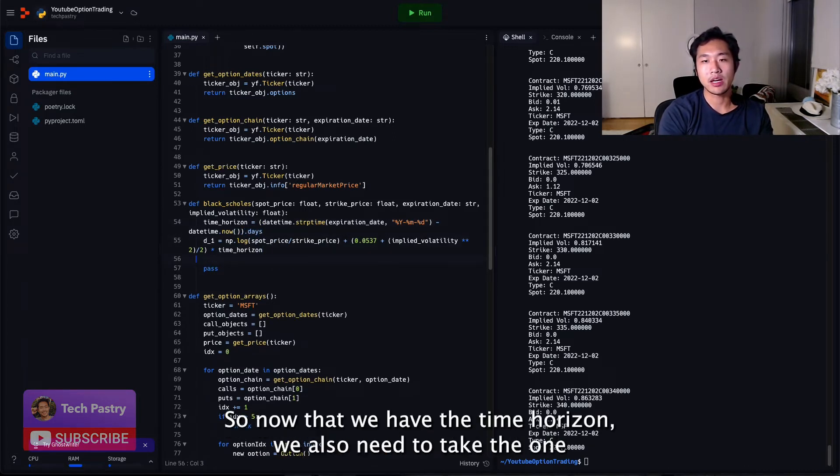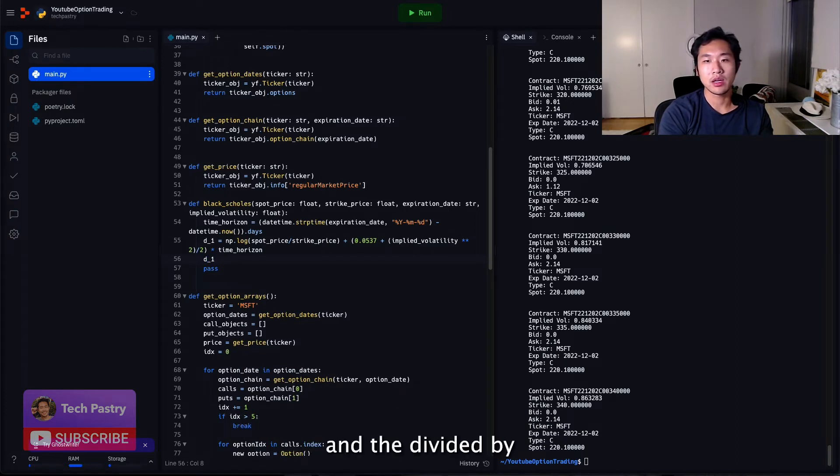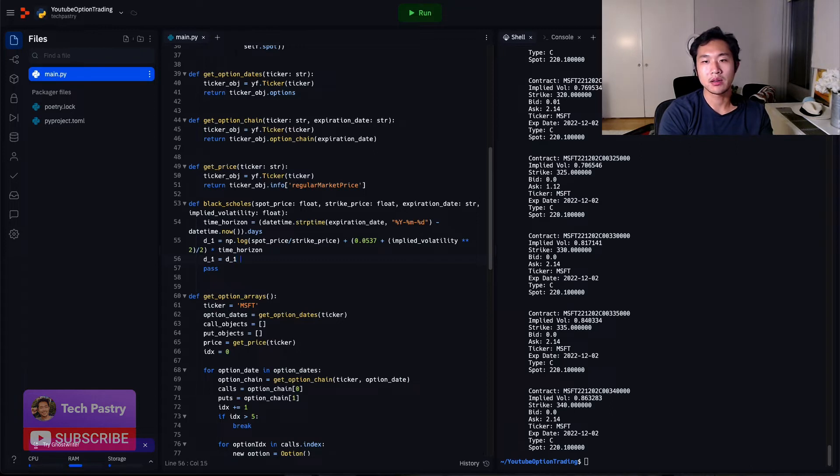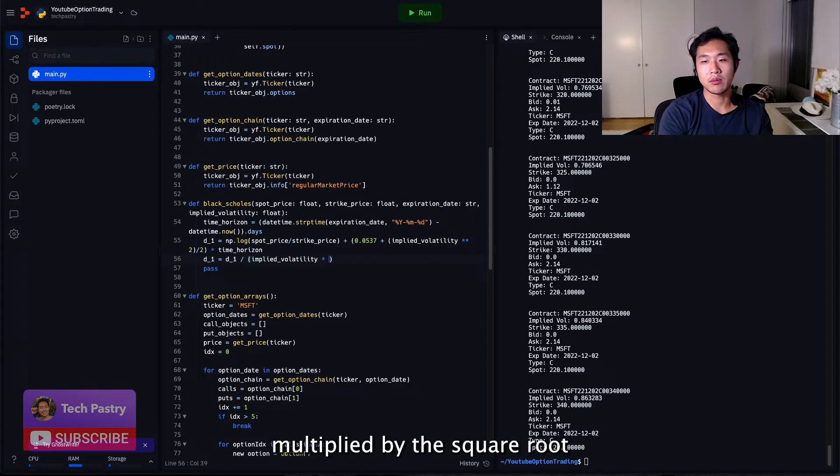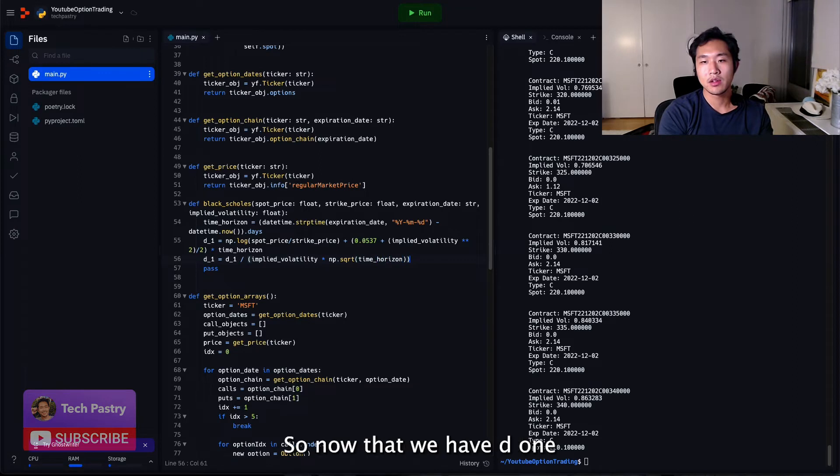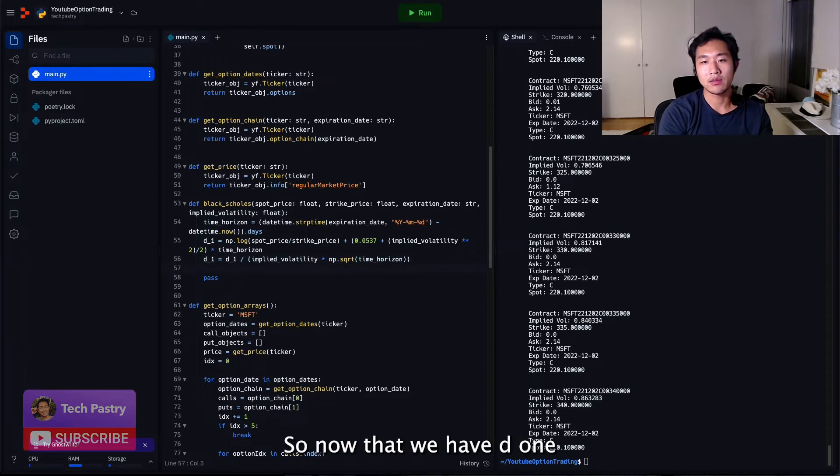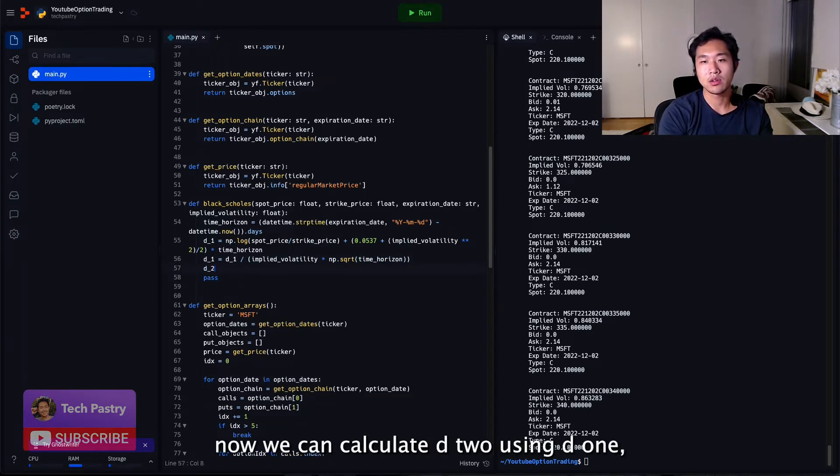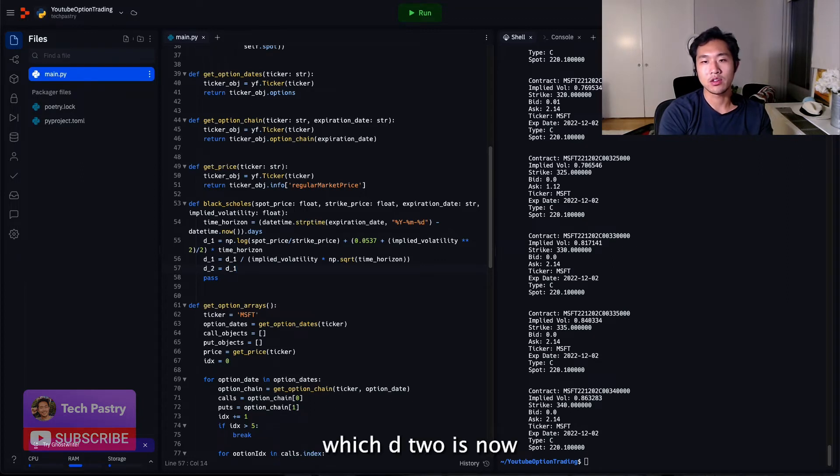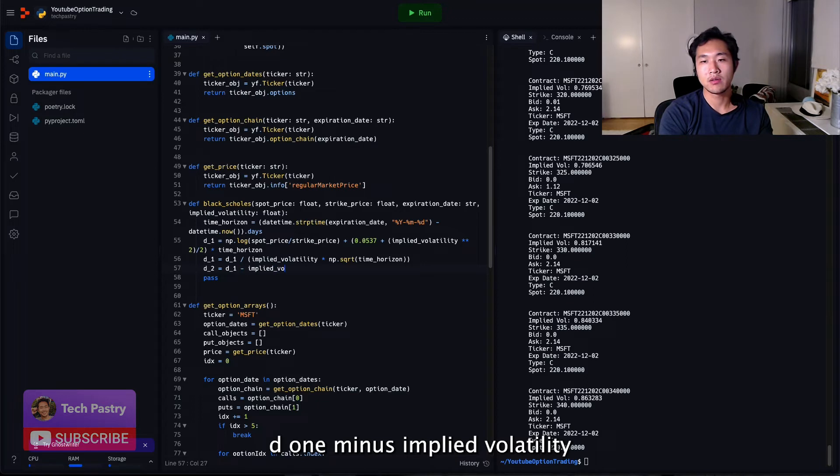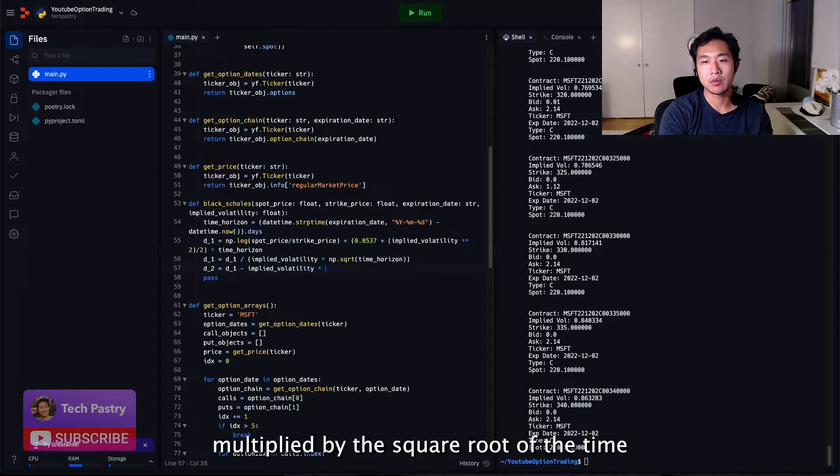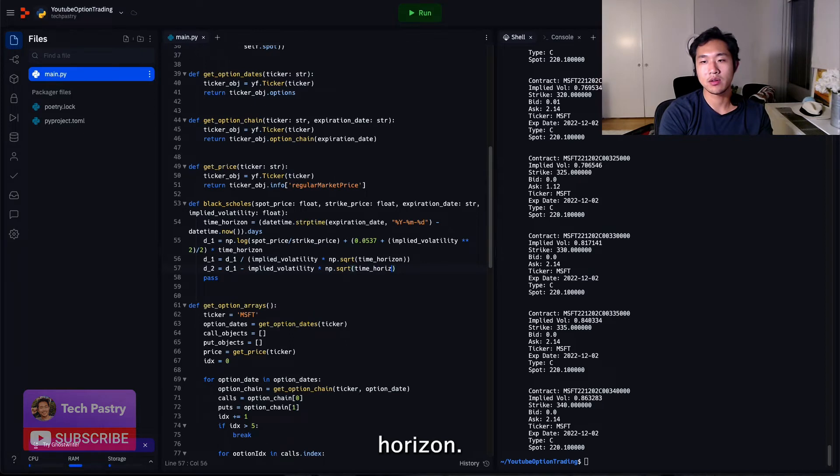So now that we have the time horizon, we also need to take D1 and divide it by the implied volatility multiplied by the square root of the time horizon. So now that we have D1, now we can calculate D2 using D1, which D2 is now D1 minus implied volatility multiplied by the square root of the time horizon.